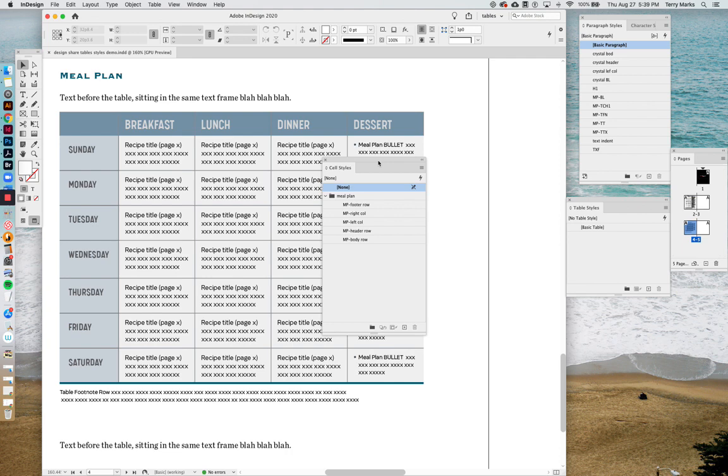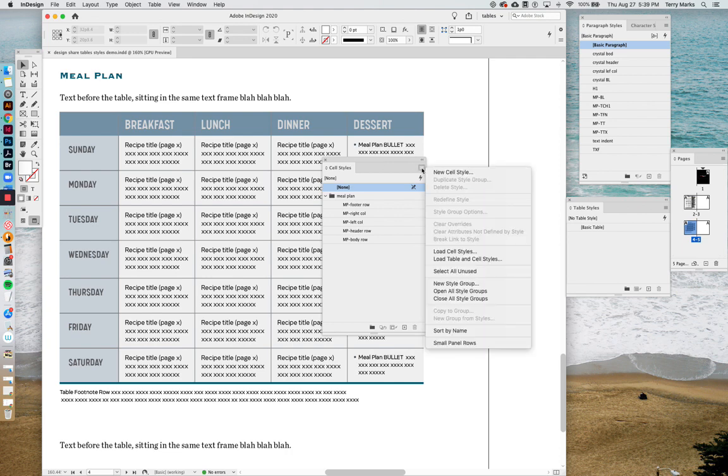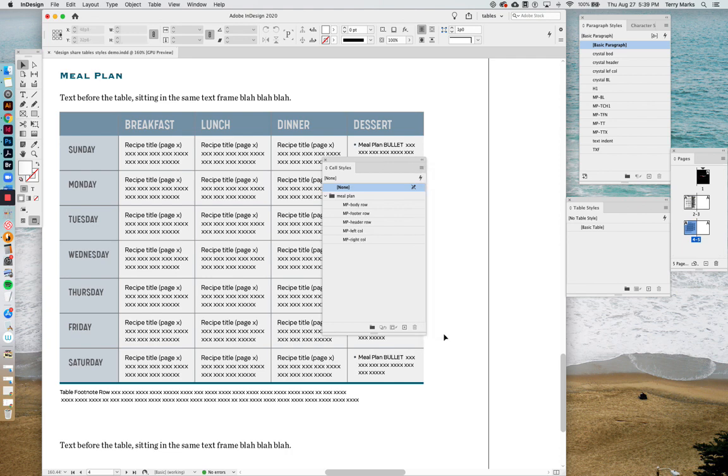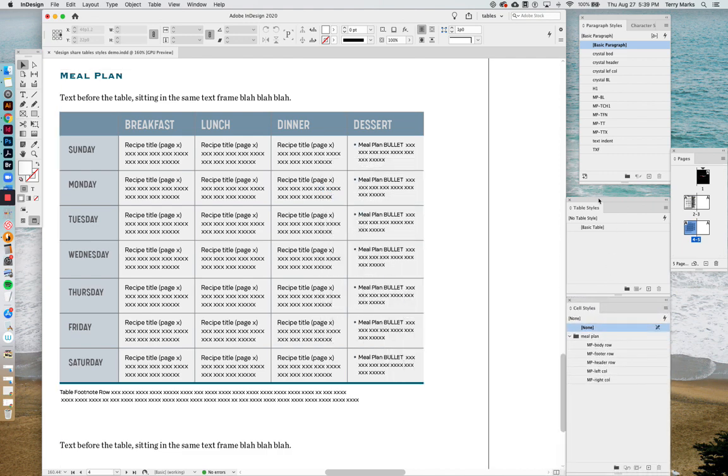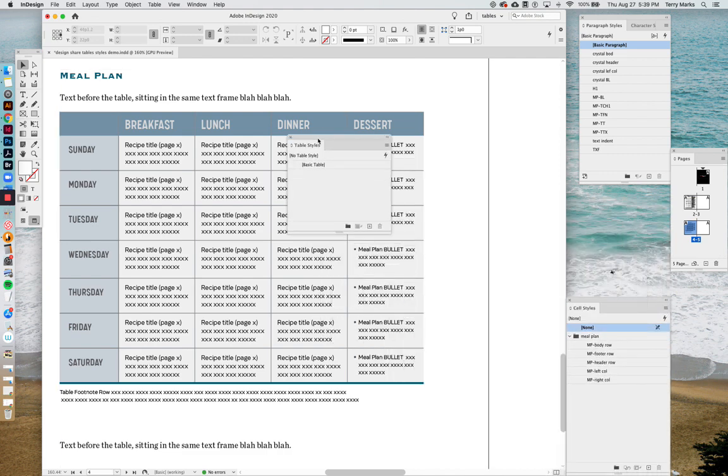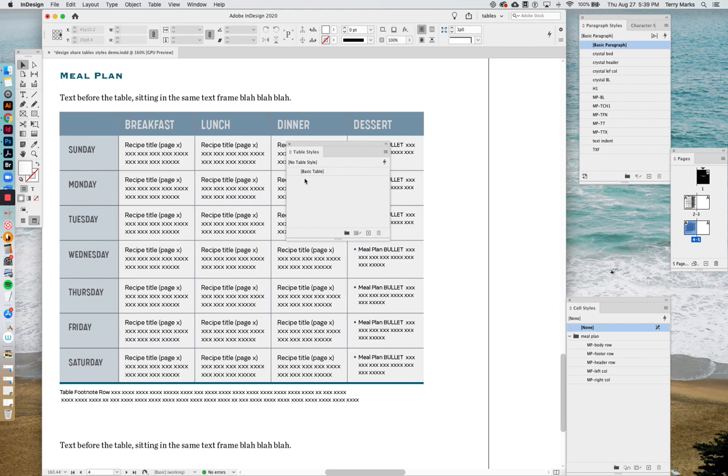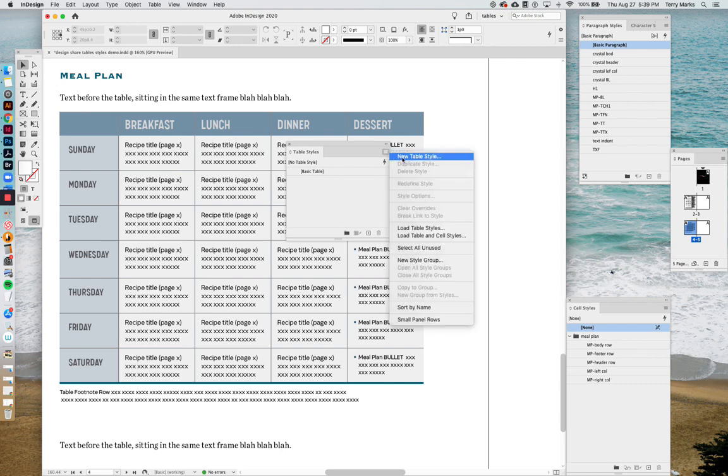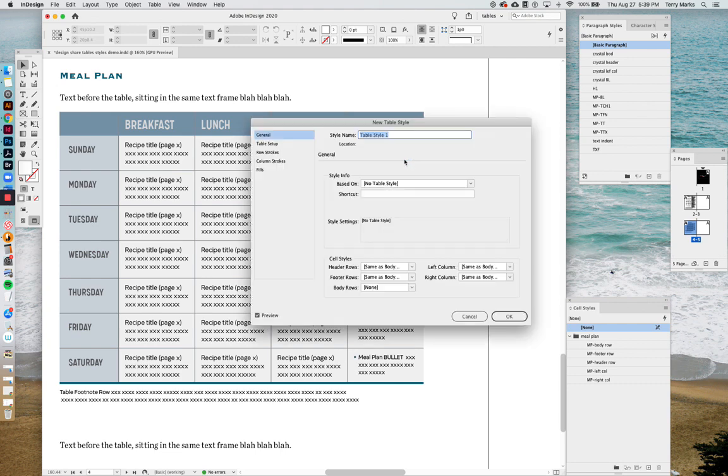First thing I'd like to do before I get started is in the cell style palette, say sort by name, so that way these are in alphabetical order and everything's easier to find. And let's go to the table style palette. Up here, say new table style. Call it meal plan.